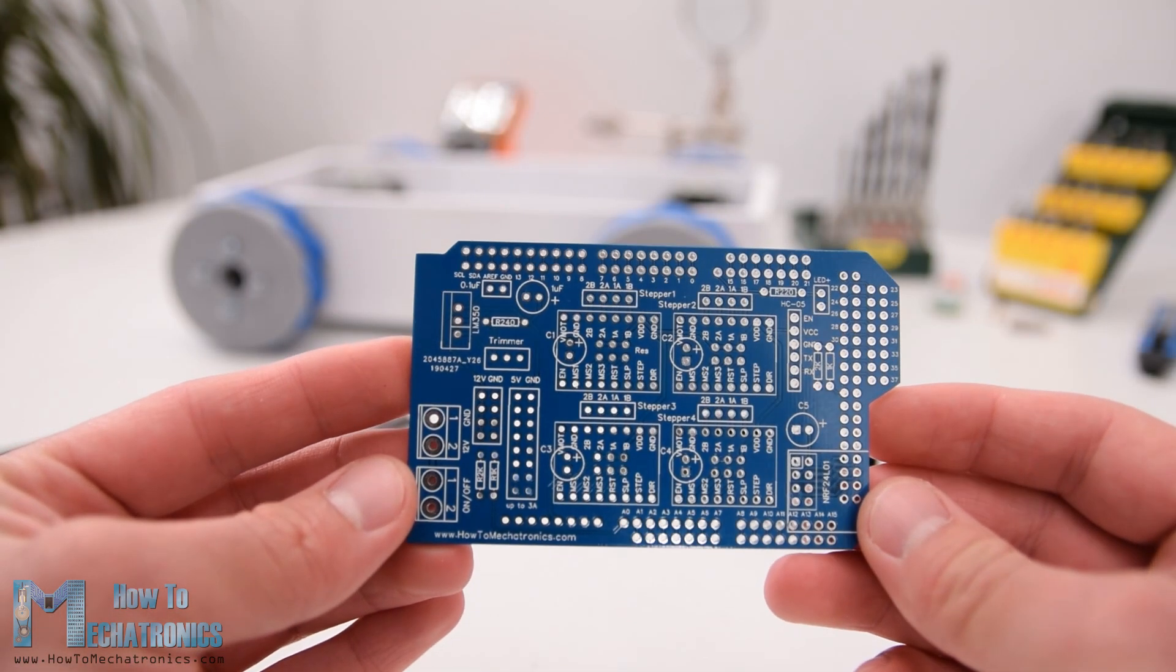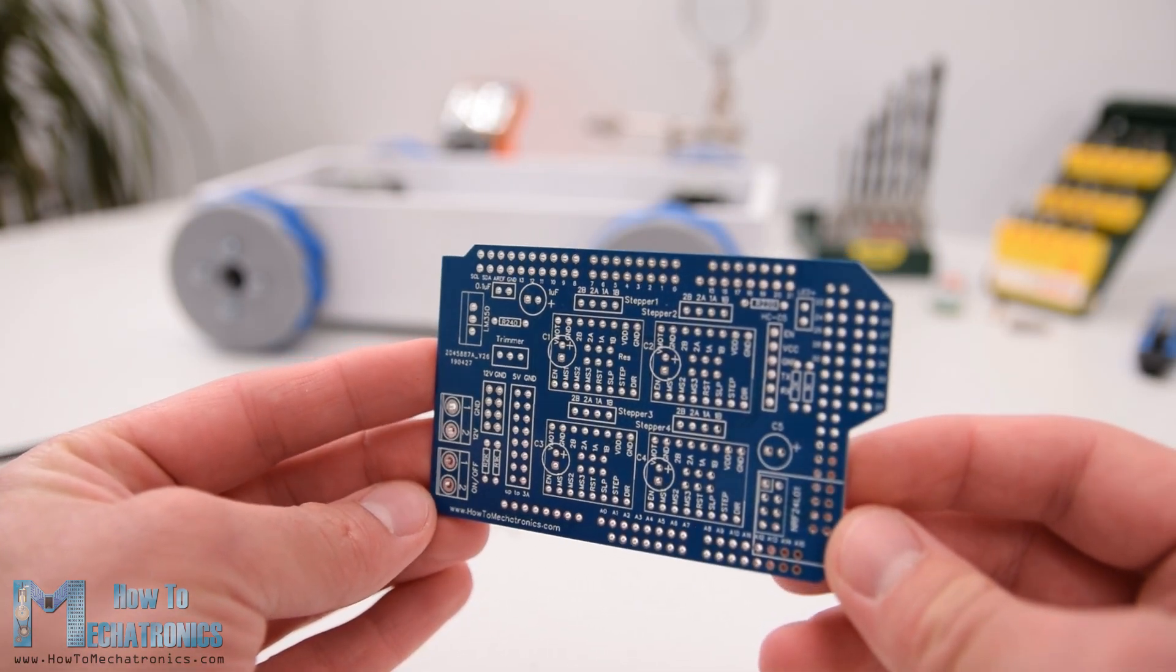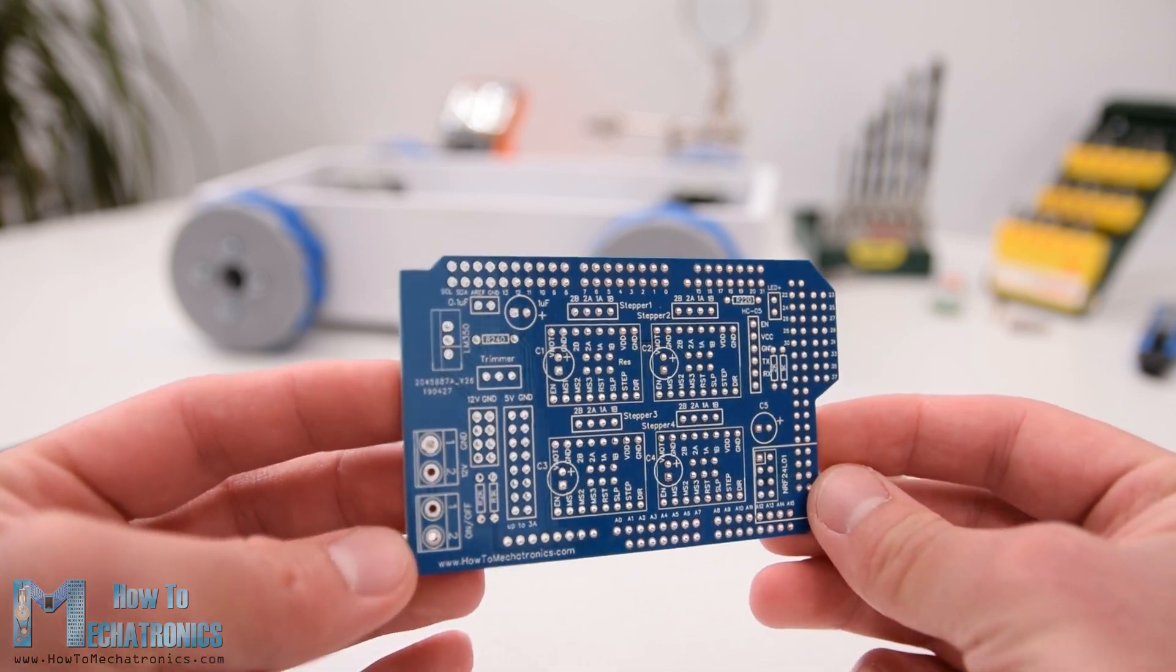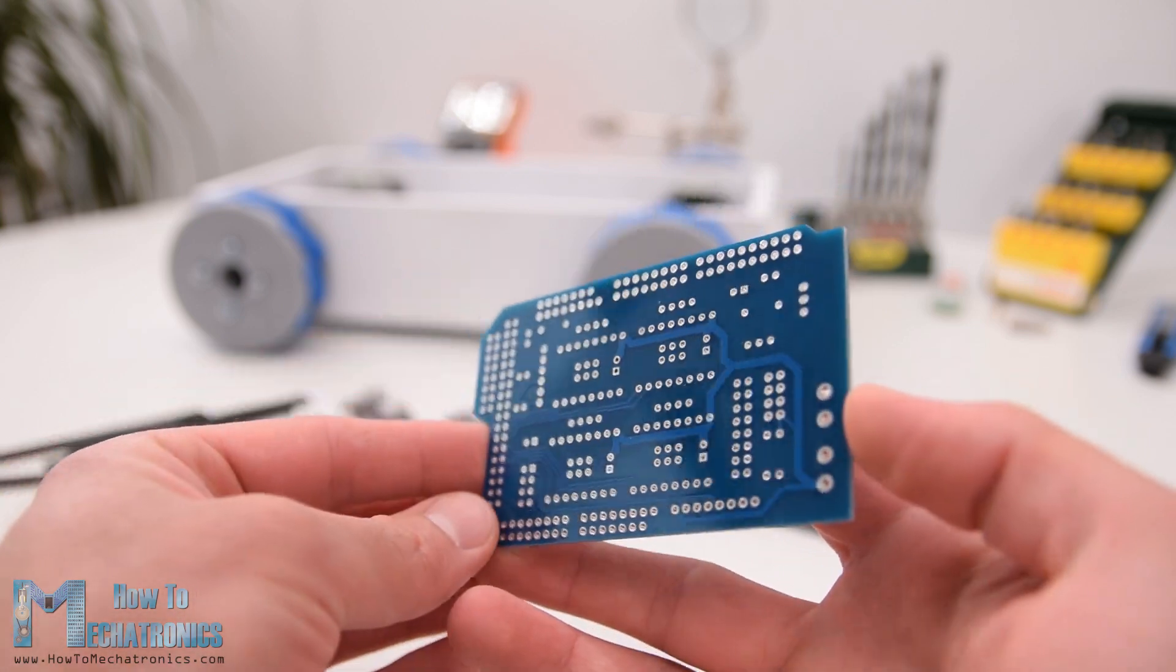After several days the PCBs have arrived. The quality of the PCBs is great and everything is exactly the same as in the design.